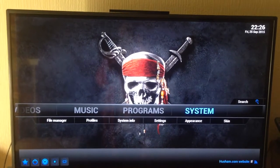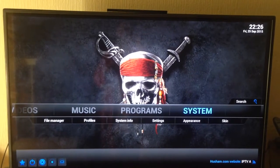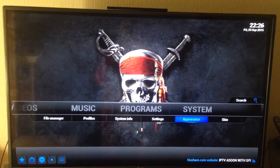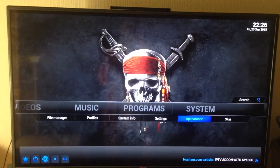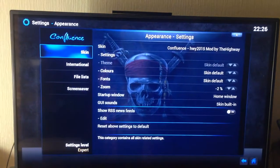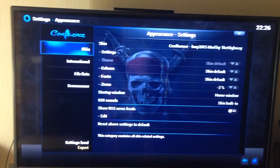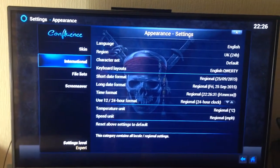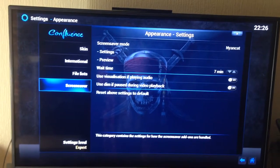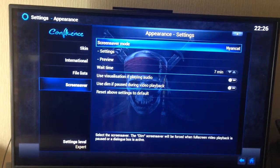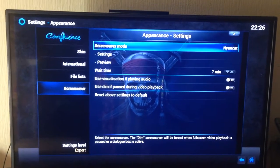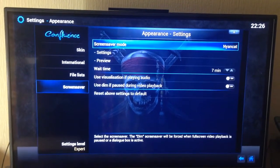What you have to do is go to System, and underneath it go to Appearance and click on that. Now we want to go down to Screensaver, go over to Screensaver mode, and click on that.